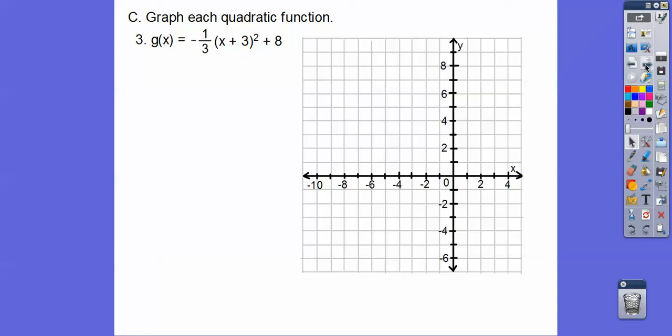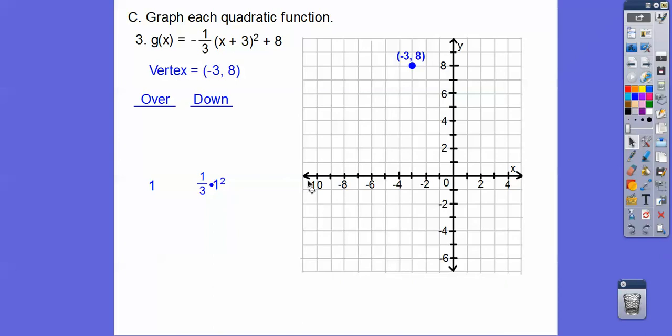The third example opens down with coefficient negative one-third. It goes down one-third of one squared, one-third of two squared, one-third of three squared as we go over one, two, three from the vertex. Vertex is opposite same: negative three, eight. Going over three, it drops one-third of three squared — three squared is nine, one-third of that is three. So over three, down three on both sides.